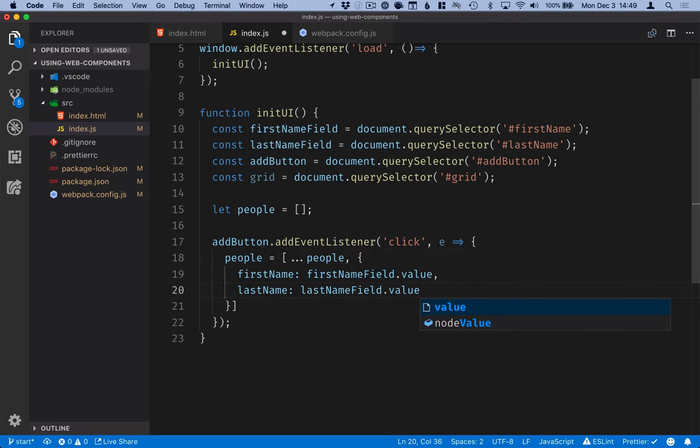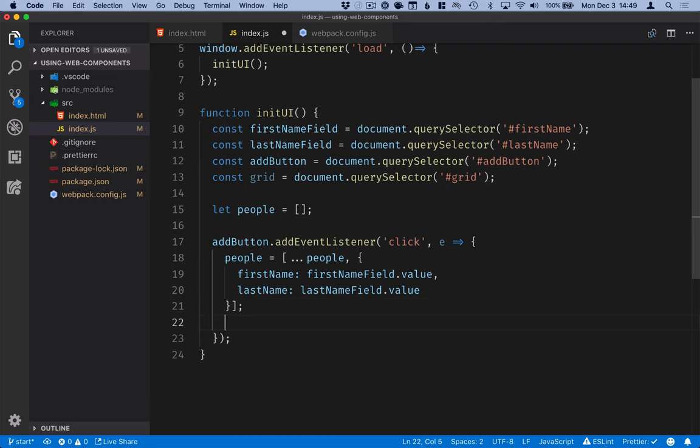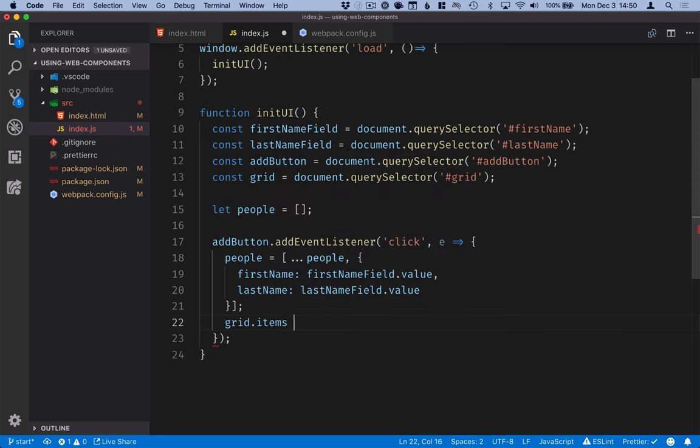And the way I get those values from the fields is by calling dot value on those fields that we got with the query selector. So on the elements themselves. OK, so we've created a new array containing our new person. The next thing we want to do is pass that array to our grid. We do that by setting the items property.